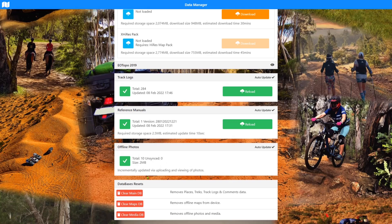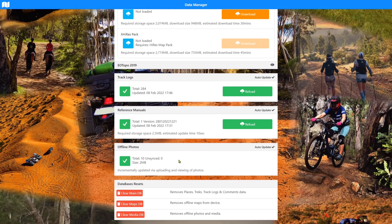Of course, you can clear that which would then obviously remove them and you would then have to start again. At this stage, we don't have any auto building or auto adding to the offline photo system. As a new feature, we wanted to test the functionality of this before we go into adding more features and functions to this. But you can be sure that things will update in the future.